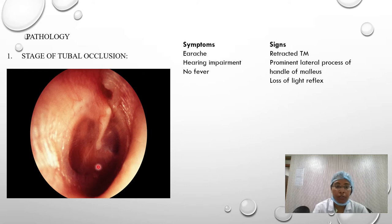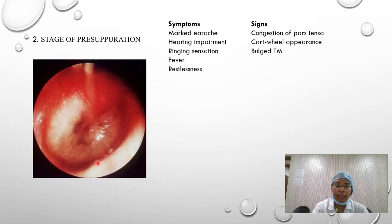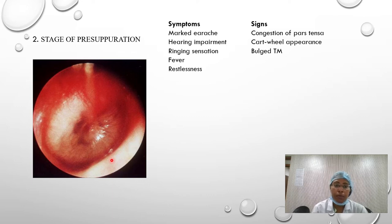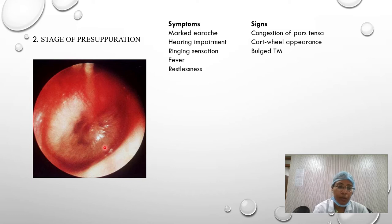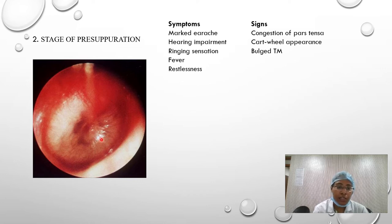The second is the stage of pre-suppuration. The patient complains of severe earache, severe hearing impairment, fever, restlessness, and ringing sensation in the ear. On otoscopic examination, there is marked congestion of the tympanic membrane and the external auditory canal wall is also congested. A cartwheel appearance of the tympanic membrane is seen, with blurred vessels running radially from the center to the periphery.